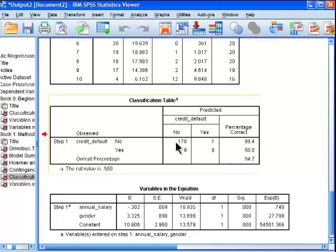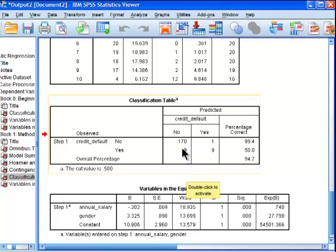This is in the predicted model here. 170 people are in the no category - they're predicted, 170 people were predicted not to default on their mortgage. And 9 people are predicted to default on their mortgage.